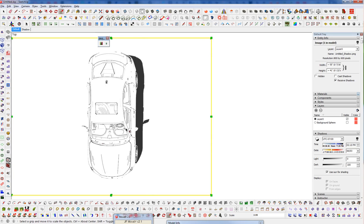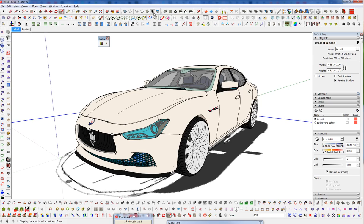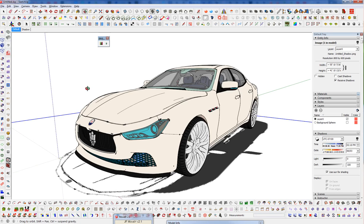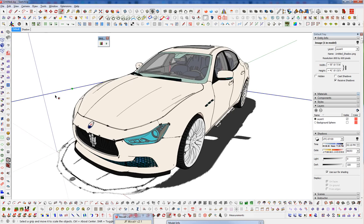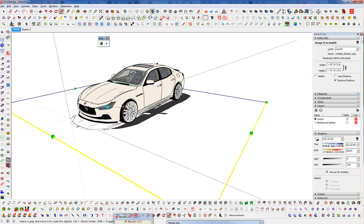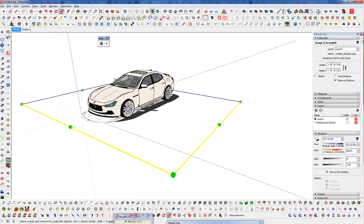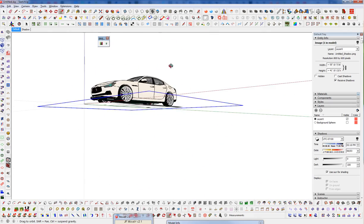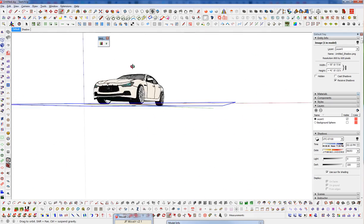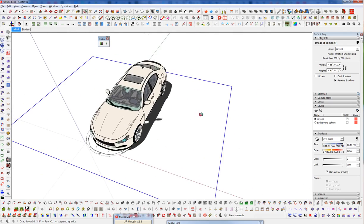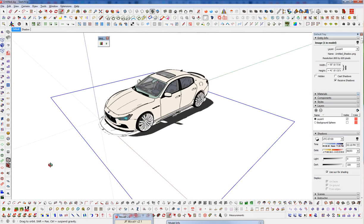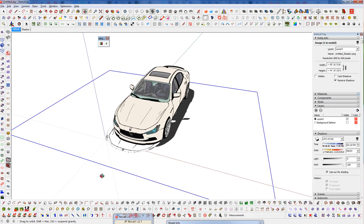And now I'm going to go back to... You want to make sure you're back in textured mode when you do the rest of this. If you stay in this hidden line mode, for some reason it doesn't work properly. So make sure you're in textured mode. And we can see we have our shadow, but it's not ideal because we have the image of the car there as well.